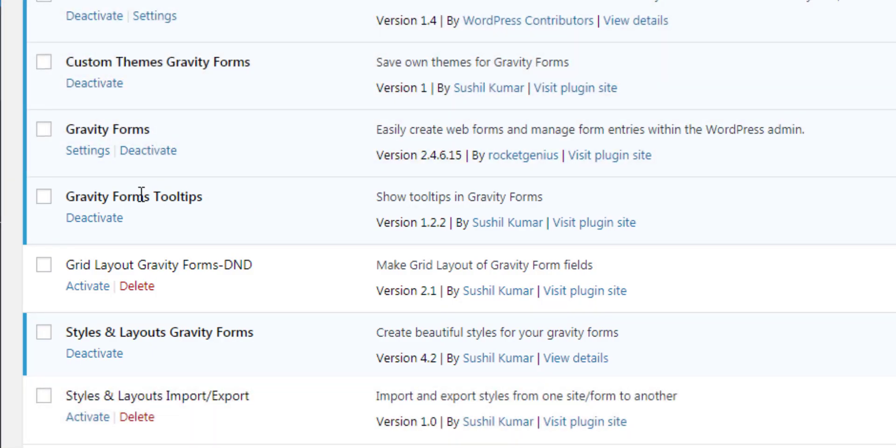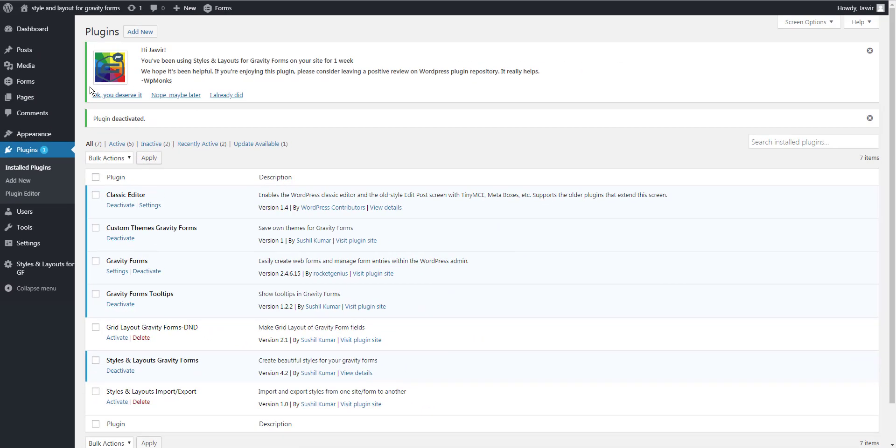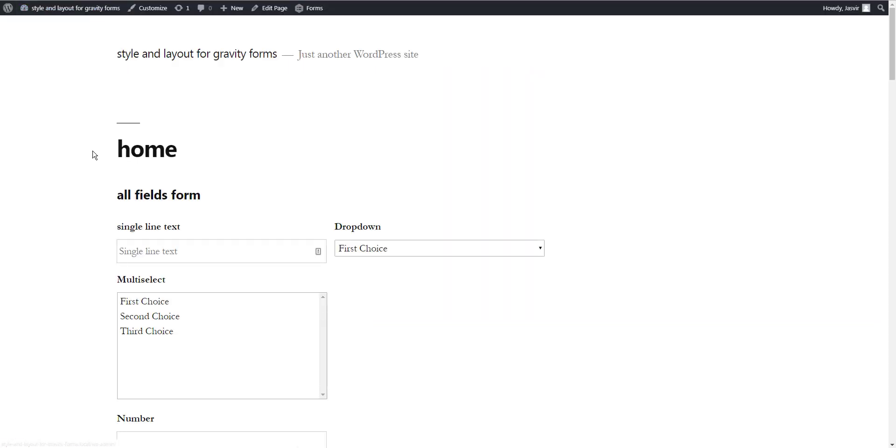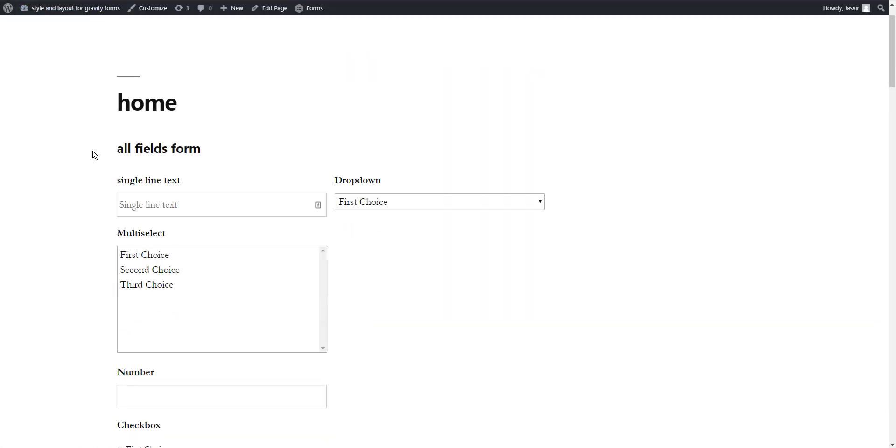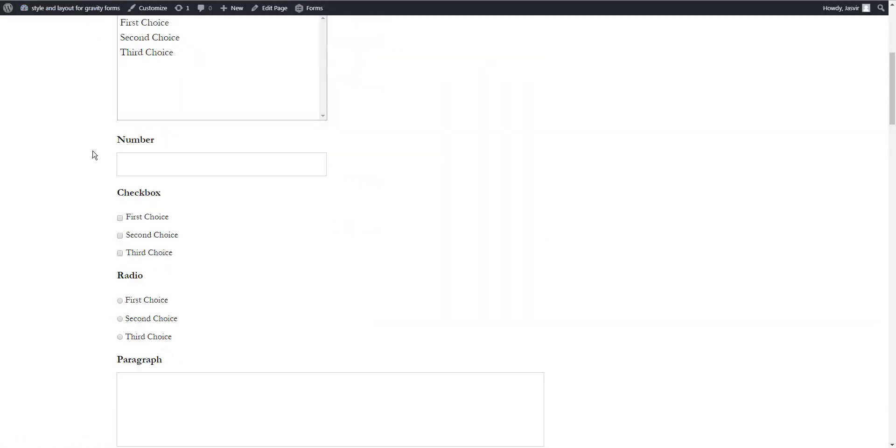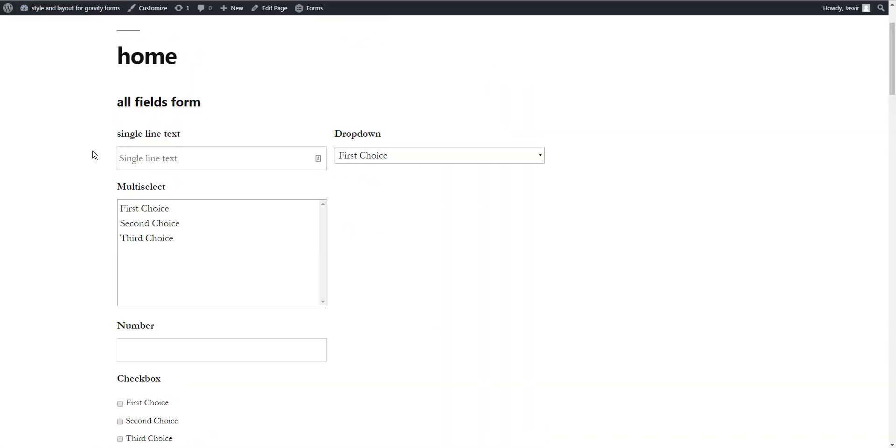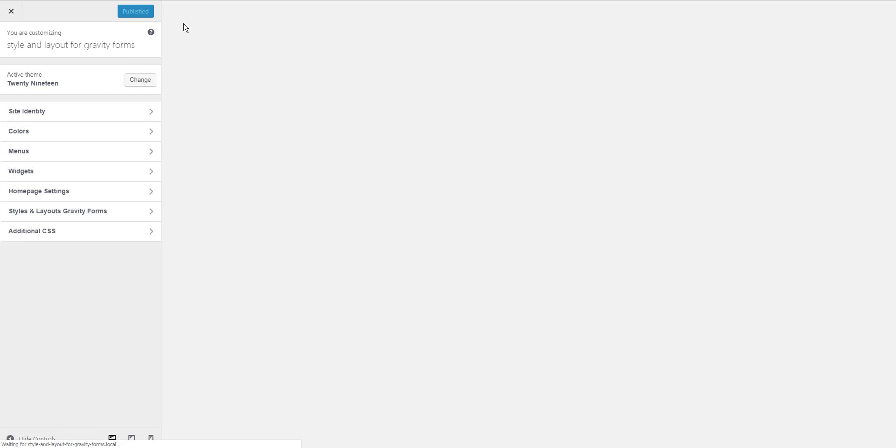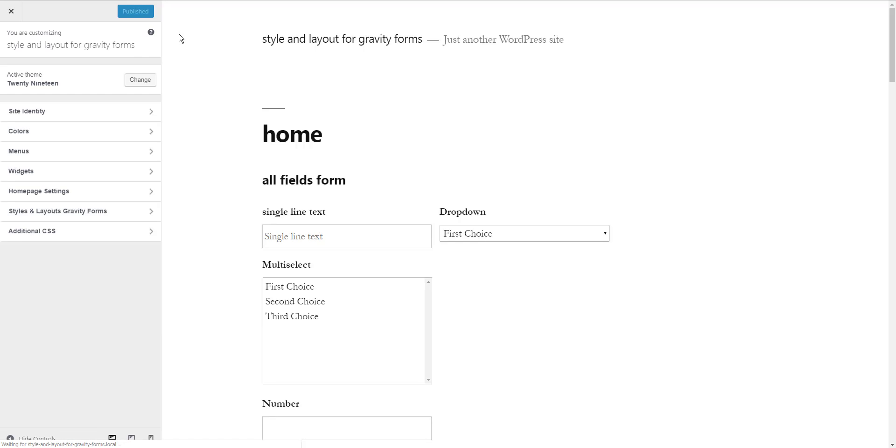Once you have installed and activated these plugins, open the page in which you have added the form where you want to add tooltips. Click on Customize in the admin bar and then go to Styles and Layouts for Gravity Forms section.